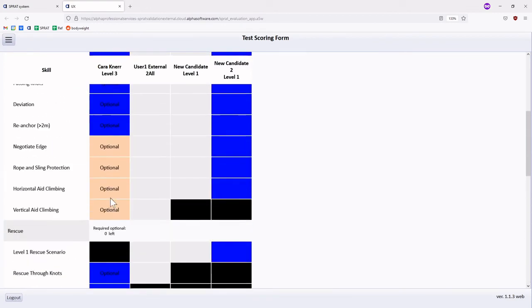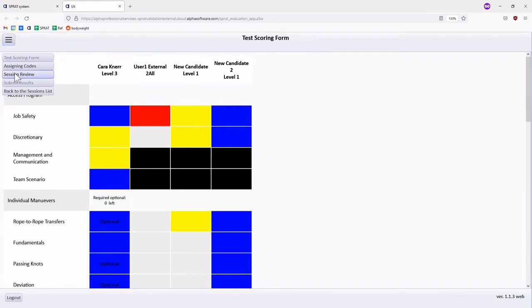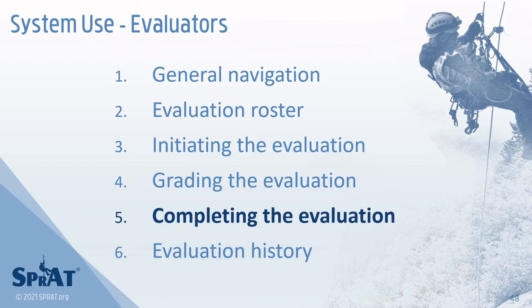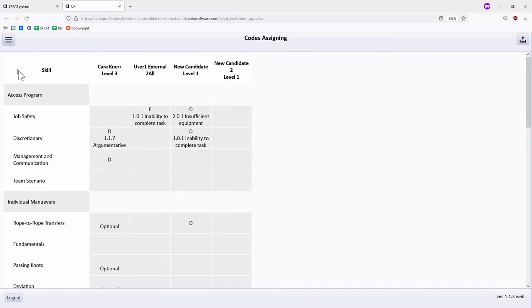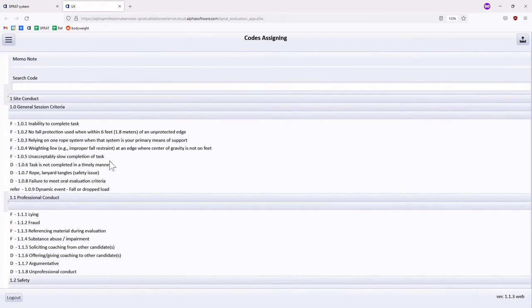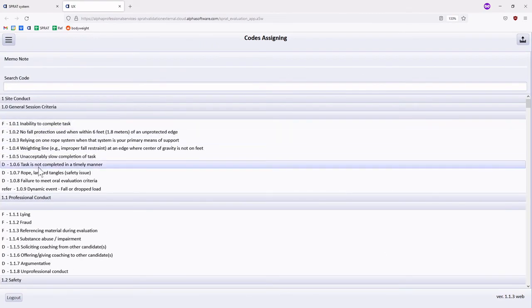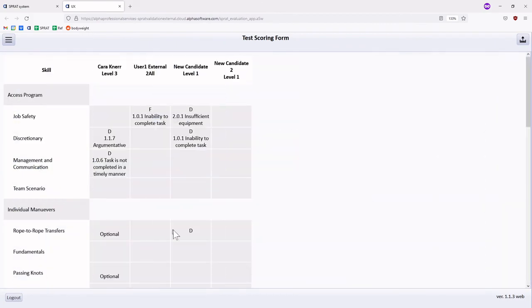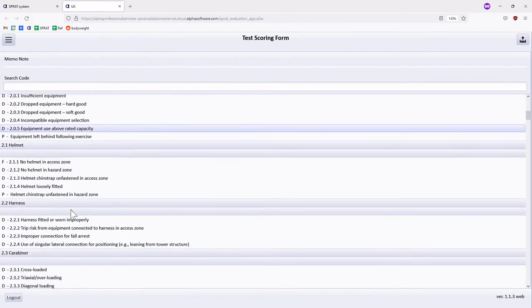Once all signatures have been captured, the assigned codes and session review interfaces become available. Within the assigned codes interface, selecting an issued discrepancy or fail will render the evaluation rubric. Any memo recorded when the discrepancy or fail was issued is displayed at the top of the screen.